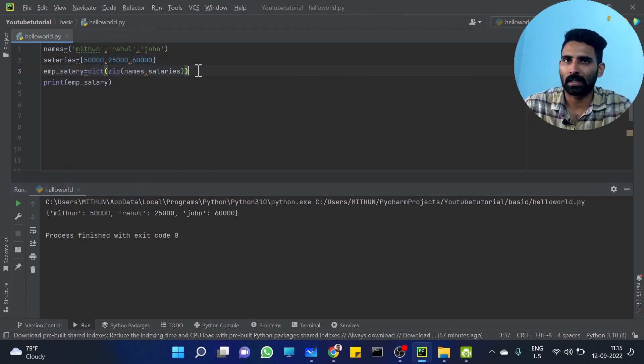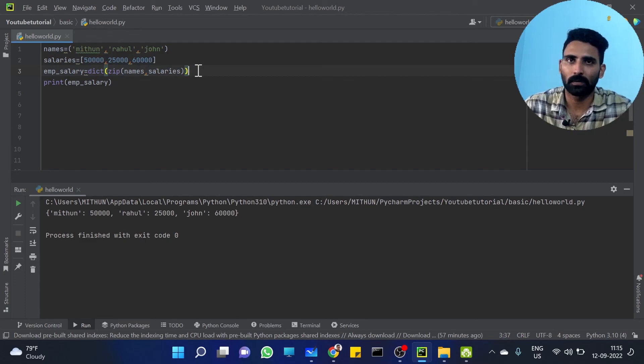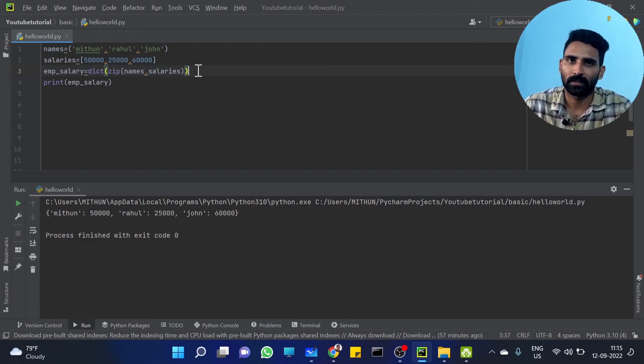This is how you can create a dictionary. Hope you got the idea. Thank you.